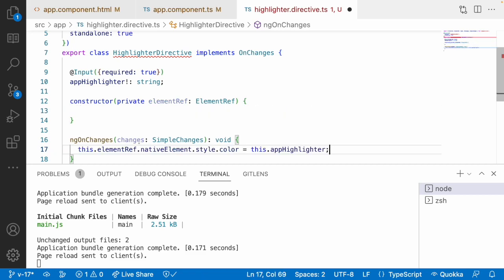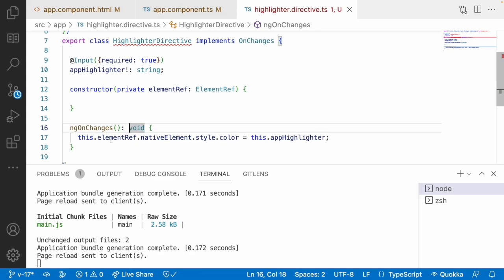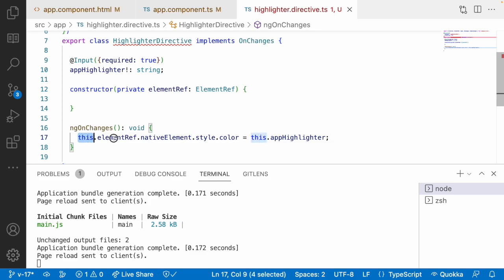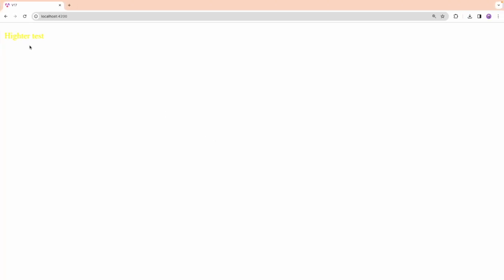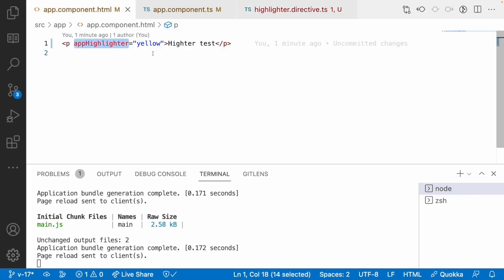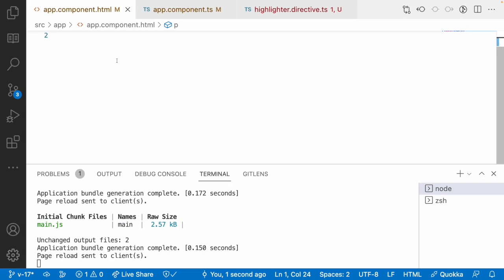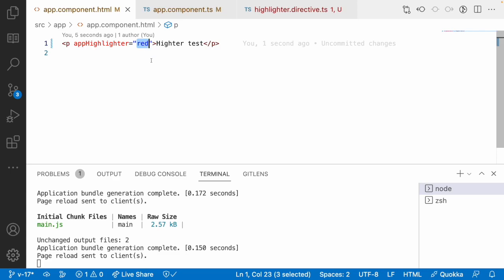Now you get the updated value inside ngOnChanges. Whenever there is a change in appHighlighter, it will automatically change the color of that particular element. You can see this is now yellow color. I can pass any value — red, yellow, blue — whatever we want. Whenever I want to pass any color from any component, this highlighter directive will work.